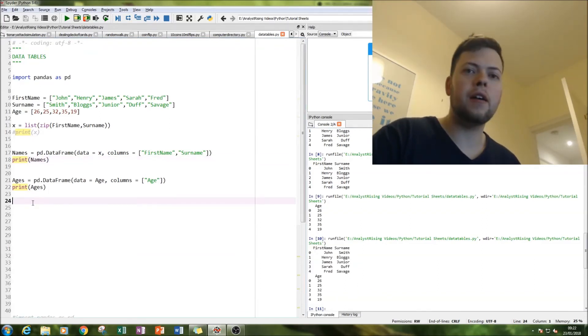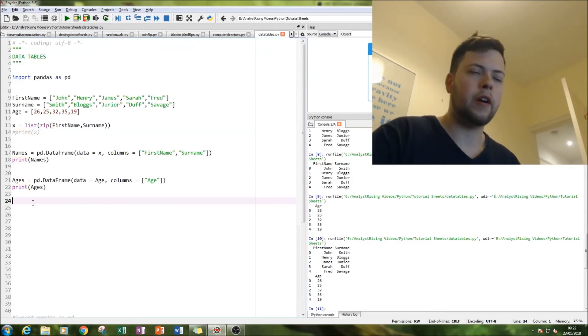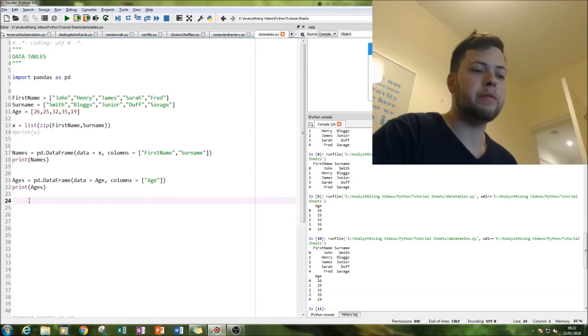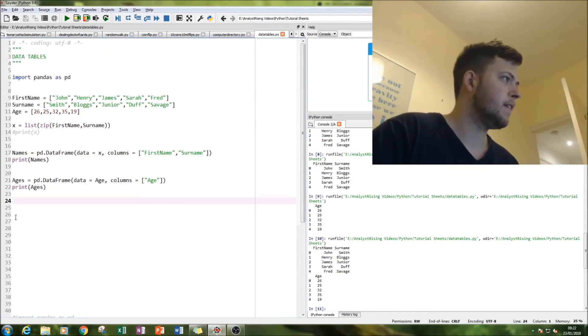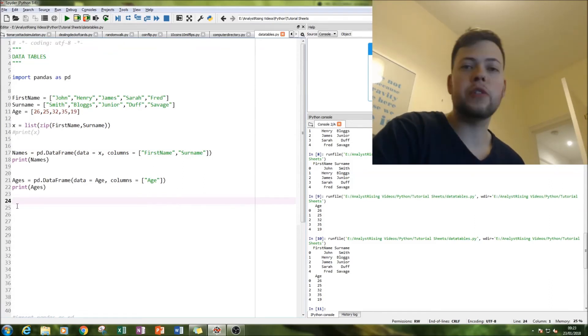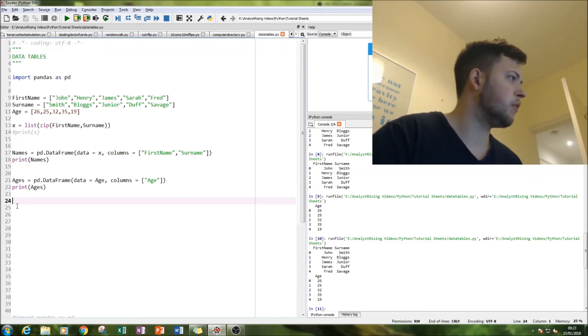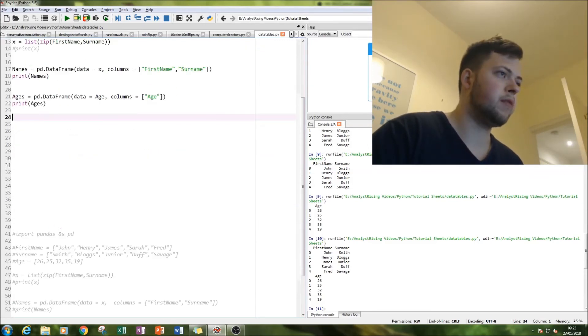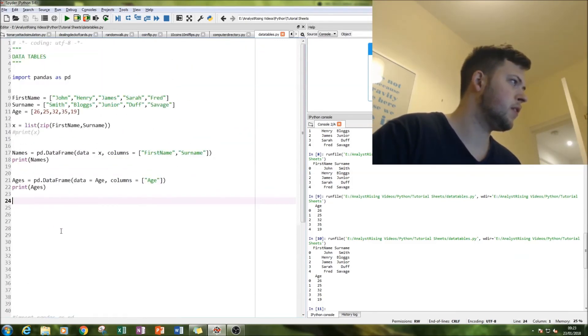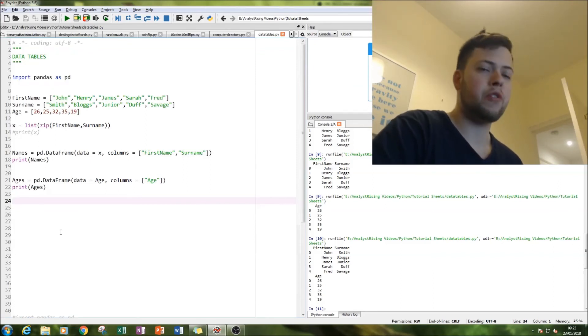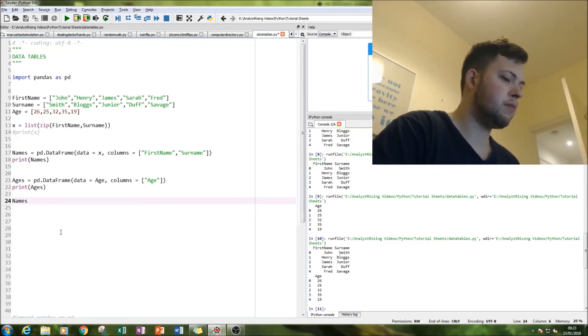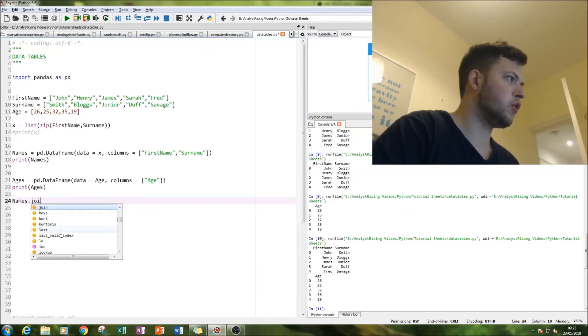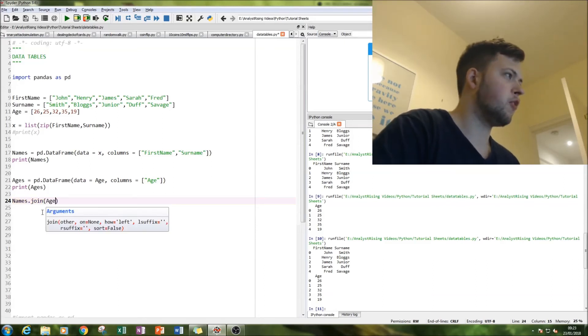And now we're going to join them together. So let us, so this really should be a tutorial in joining data tables but we're also using numbers and letters so you're getting real good video here on pandas, how to use pandas and data tables along with an error. So what we're going to do simply is put names dot join, this is really simple, ages.